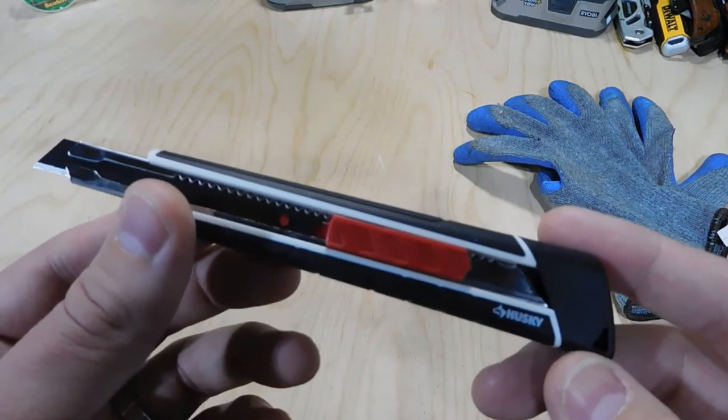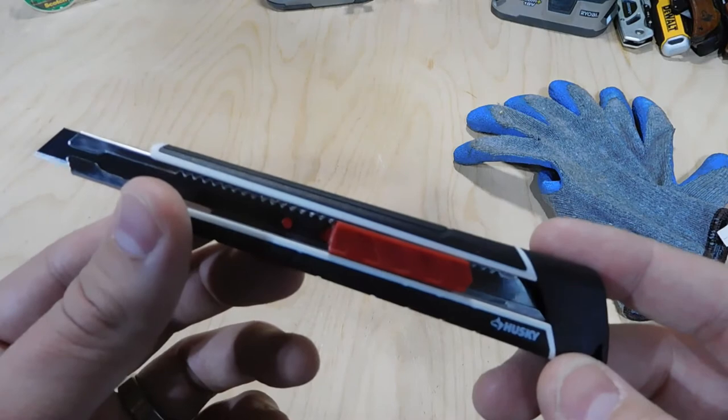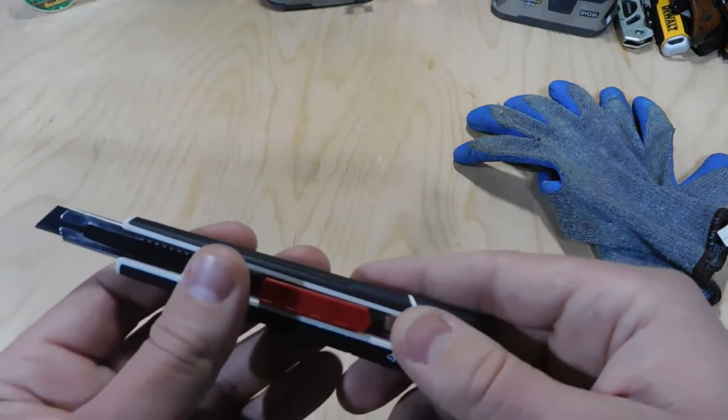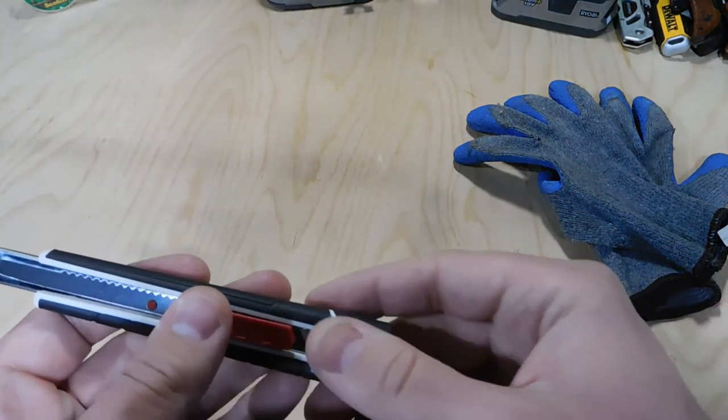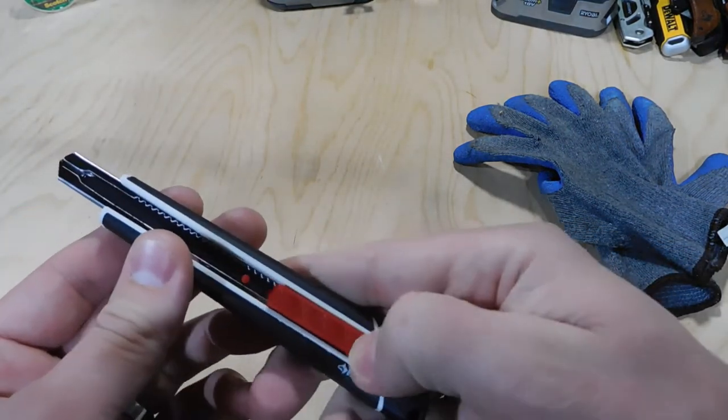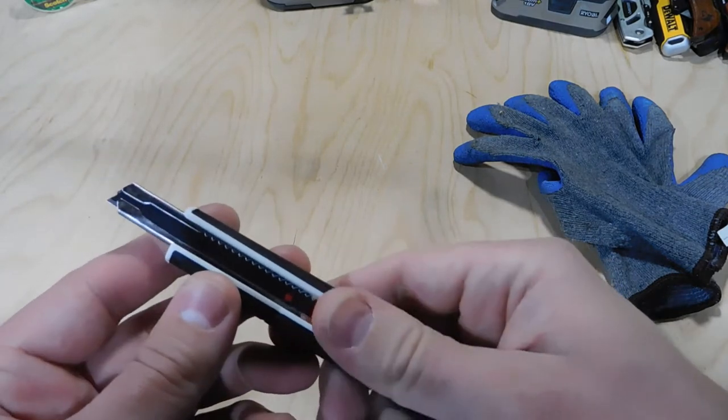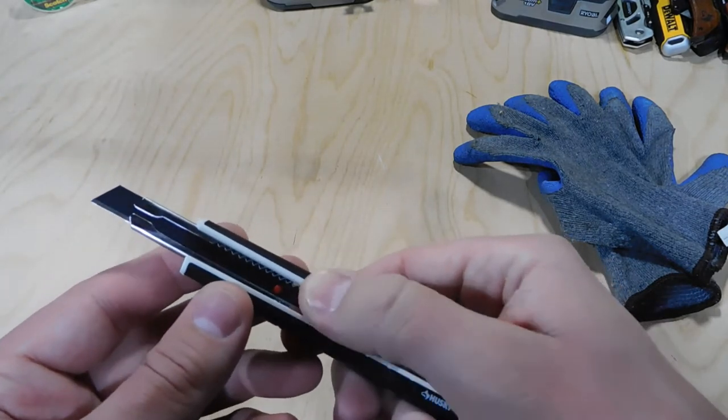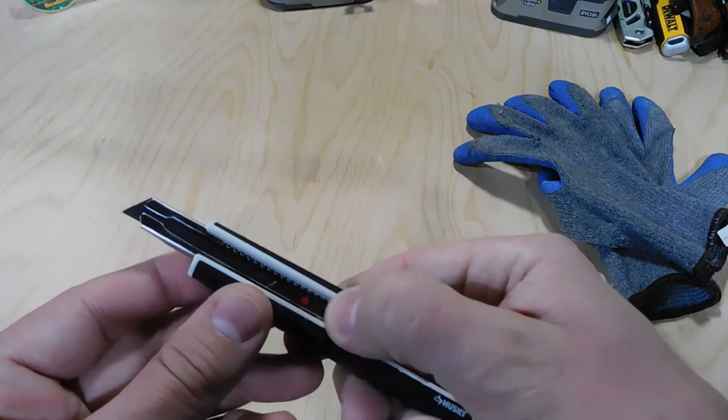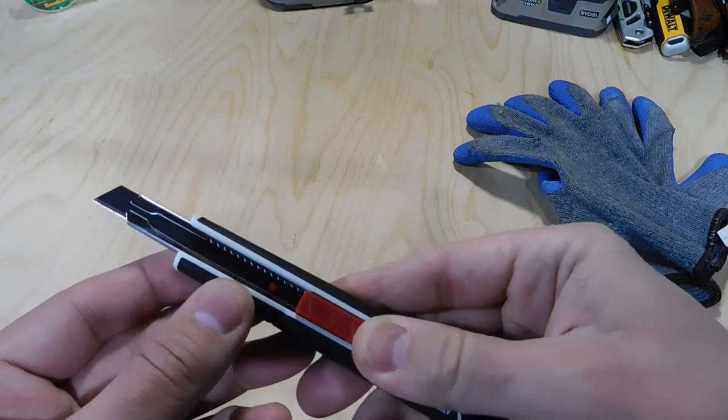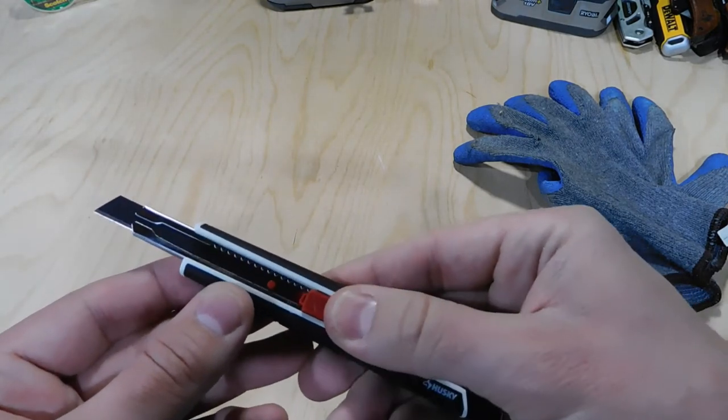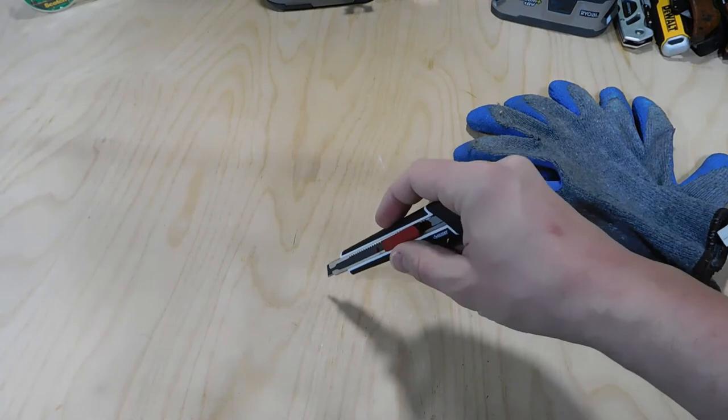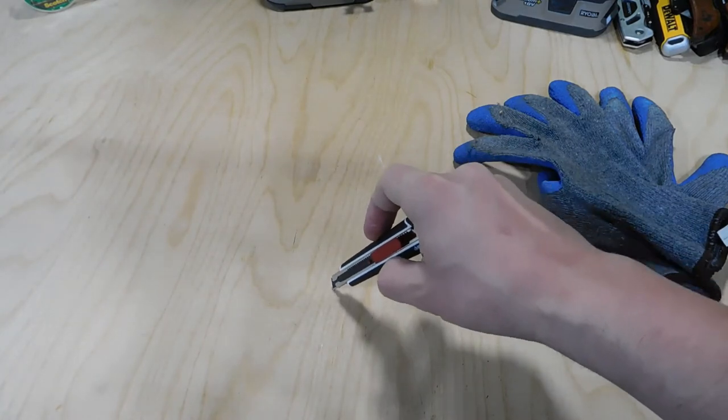So let's break into it and I'll show you some of the features. With a utility knife like this, again, this is your slider. One of the nice features here is it's got an auto-lock, so unless you're using the slider here, it's going to actually lock your blade in place.